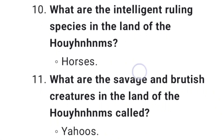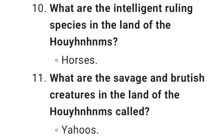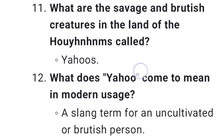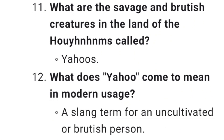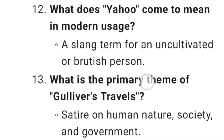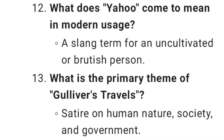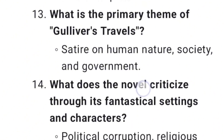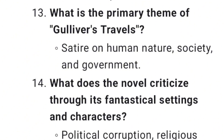What are the intelligent ruling species in the land of the Houyhnhnms? Horses. What are the savage and brutish creatures in the land of the Houyhnhnms called? Yahoos. What does 'Yahoo' come to mean in modern usage? A slang term for an uncultivated or brutish person. What is the primary theme of Gulliver's Travels? Satire on human nature, society, and government.